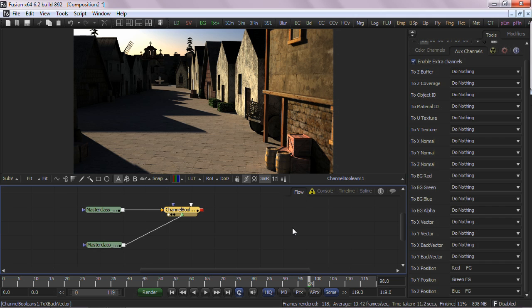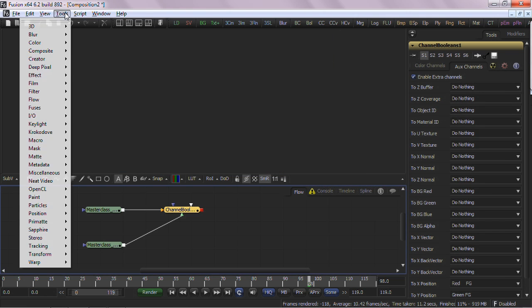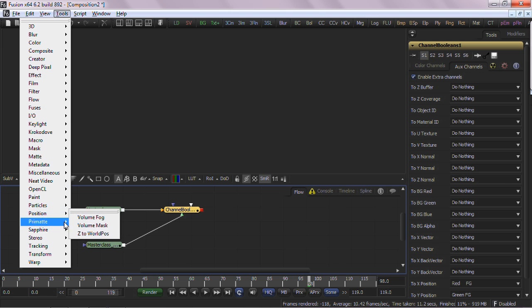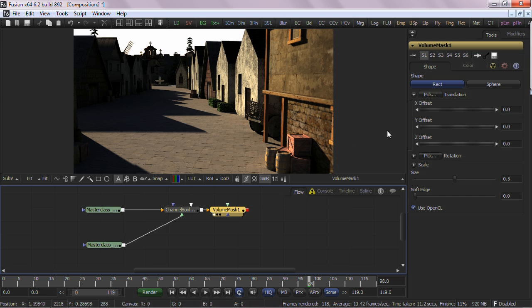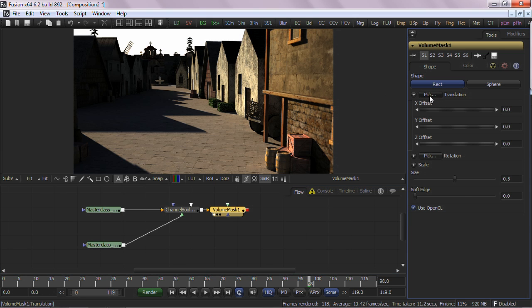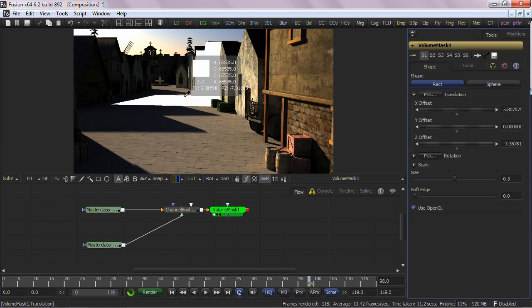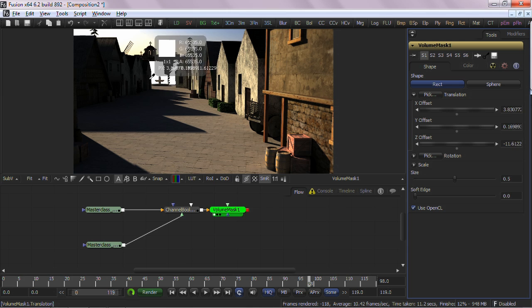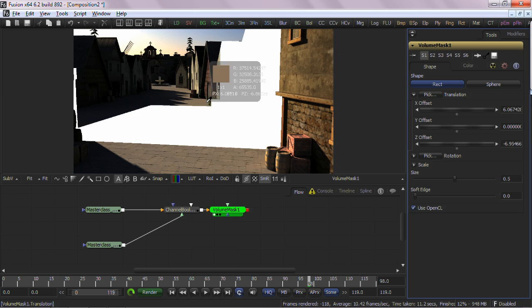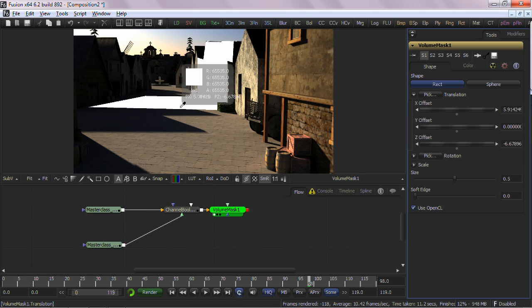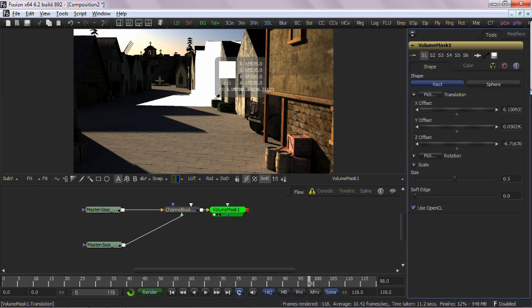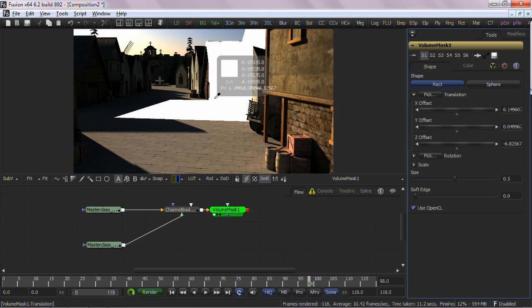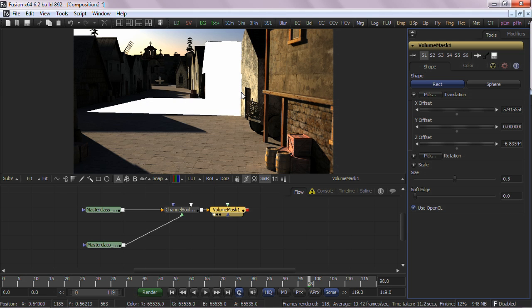And now the fun begins. Let's add a Volume Mask tool. The controls in the Volume Mask tool are probably similar to other masking tools you've worked with before, except for one big difference. Watch this. If I use the Pick button in the Translation tool and drag it over my view, I can now pick my Mask position in true 3D space. This happens because this tool derives its data to create the mask from the World Position Pass.